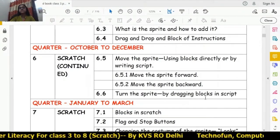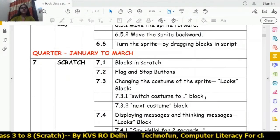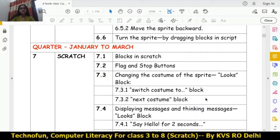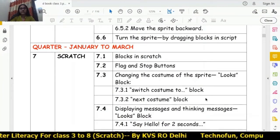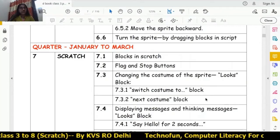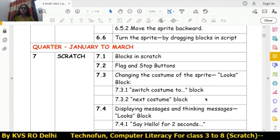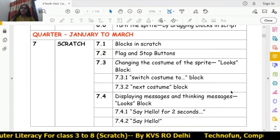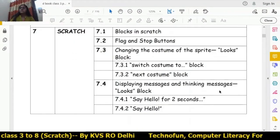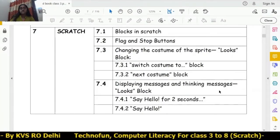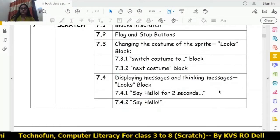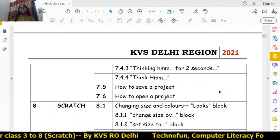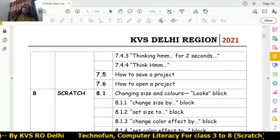Chapter 6 is completed, and in chapter 7 we study different blocks of Scratch, the flag and stop buttons, how to change costumes of sprites using the 'switch costume to' and 'next costume' blocks from the Looks block. We also learn how to display messages and thinking messages on the stage — 'say hello for two seconds,' 'think hmm for two seconds.'